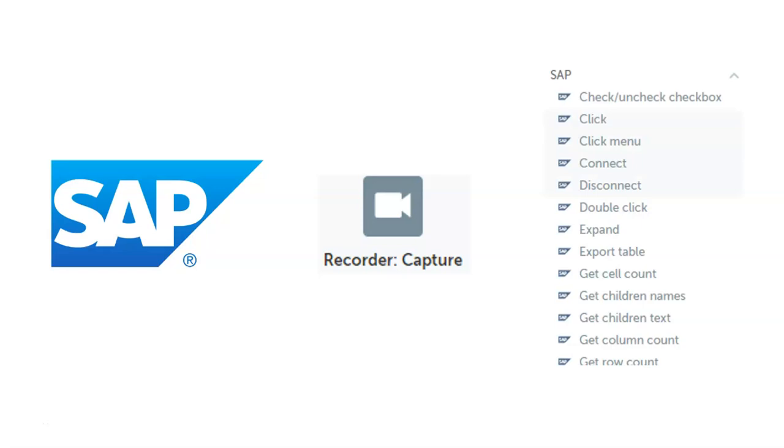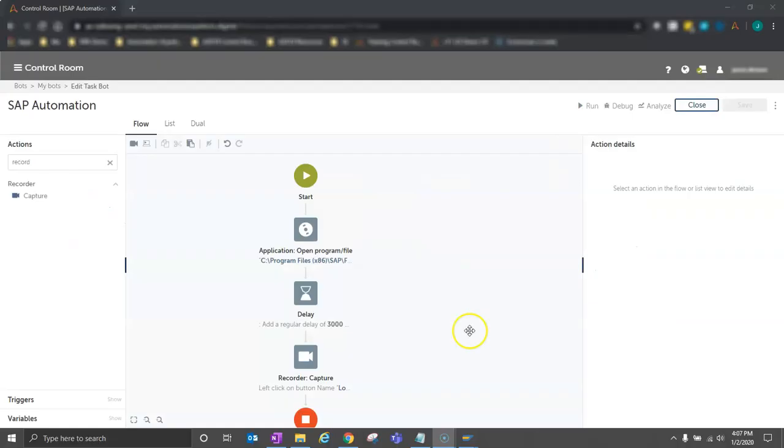I'm going to briefly cover both of these to introduce each method. For a simple demonstration, we're going to perform a simple process of just logging into SAP and then opening up a sales order for viewing, backing out of that sales order, and closing the application.